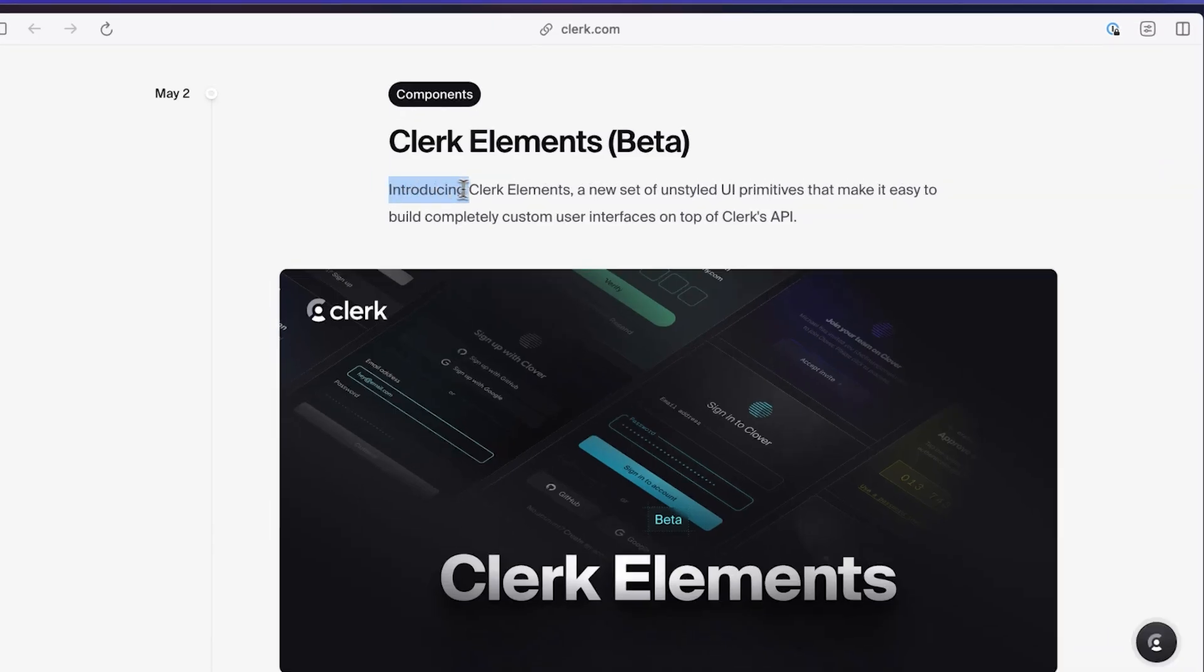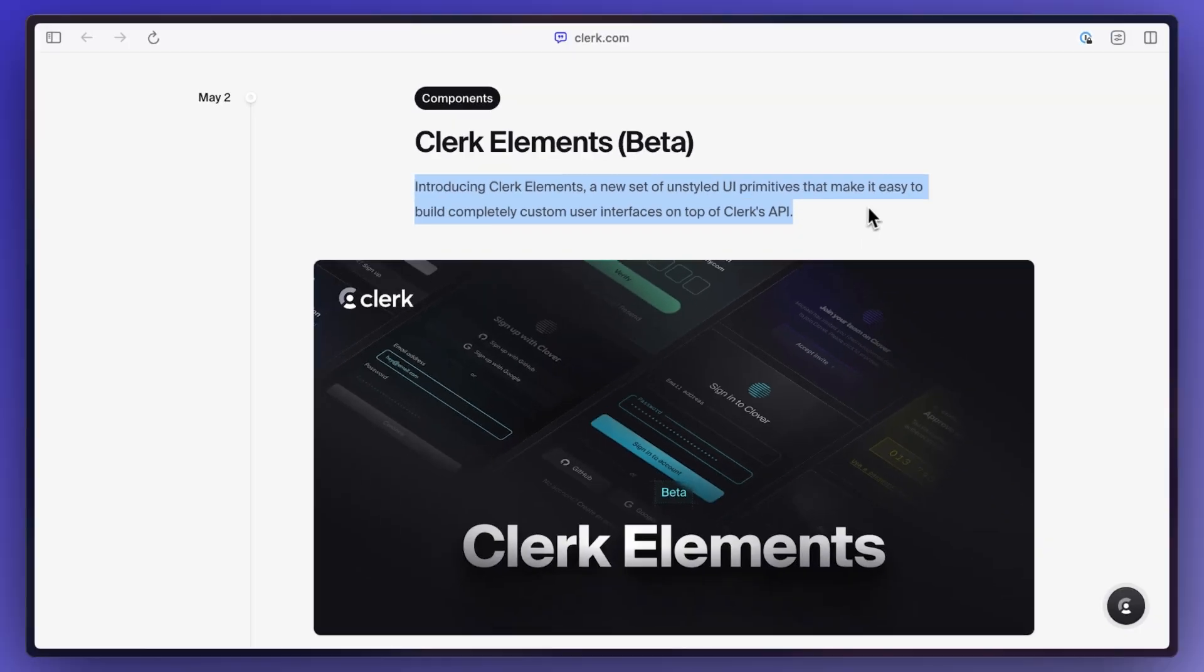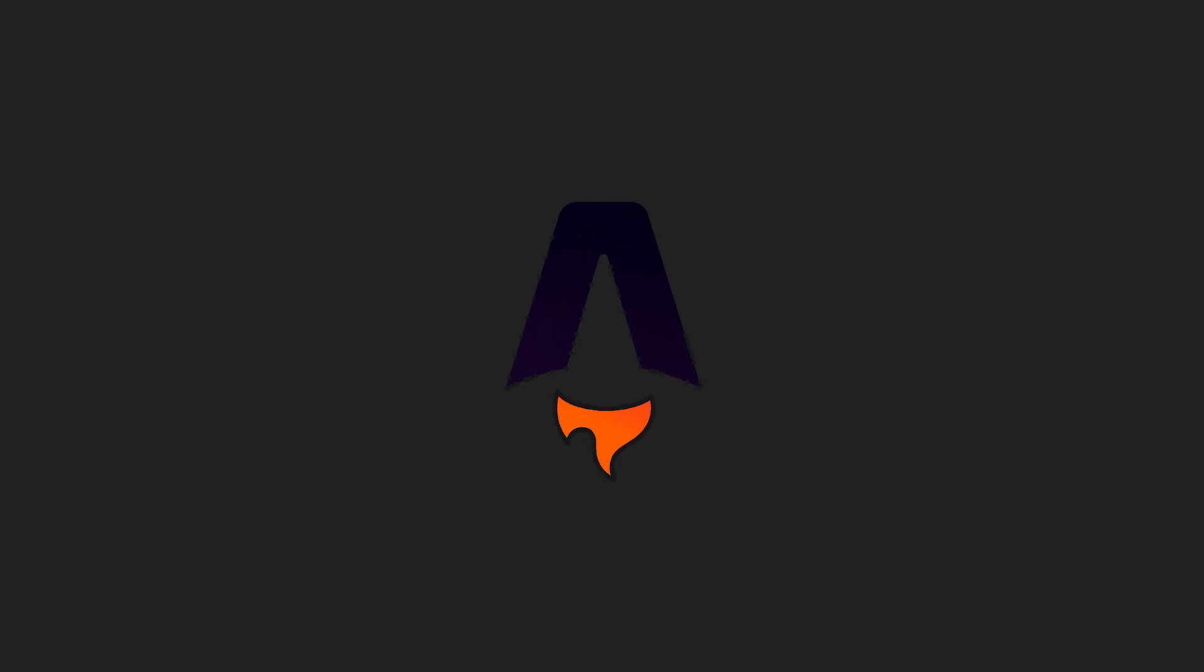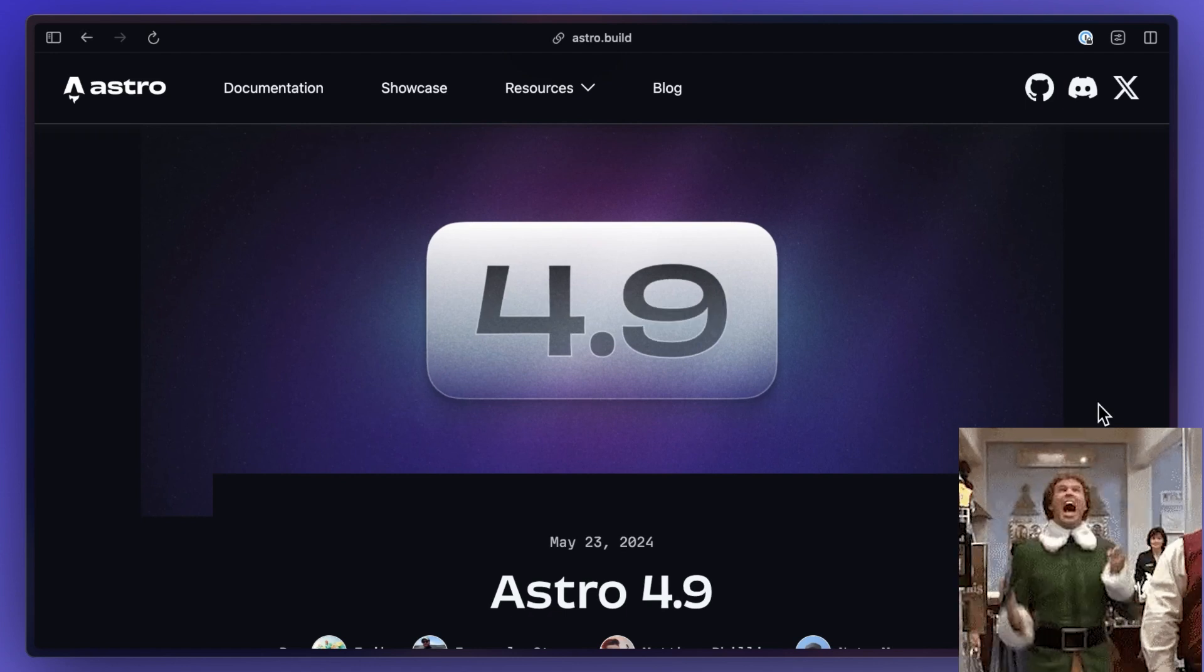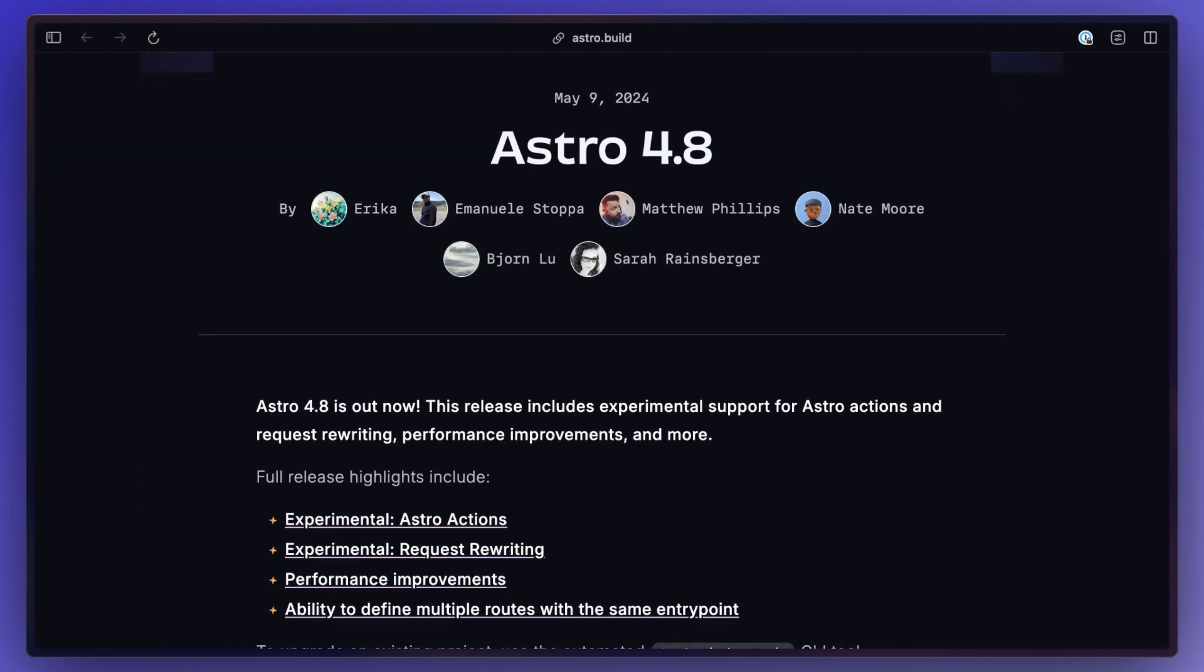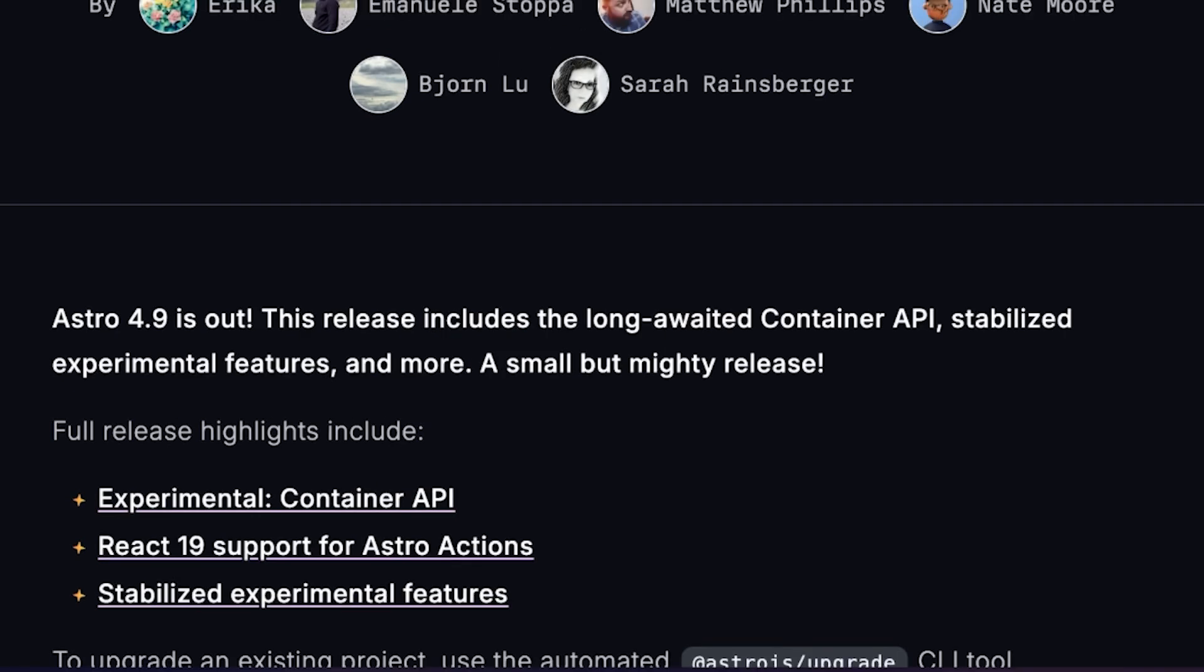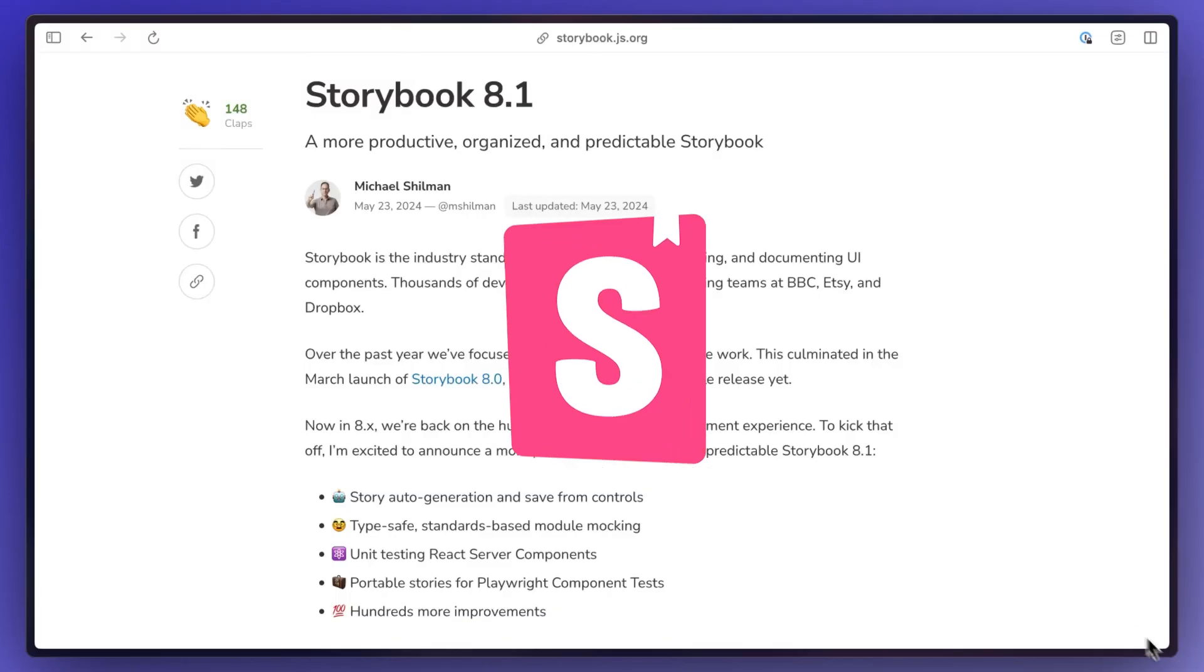Clerk introduced Clerk Elements, which lets you build your own UI components, so it's a lot more flexible. Astro came with two new versions, 4.8 and 4.9, which now include experimental support for Astro actions and request rewriting, performance improvements, and a long-awaited container API and a few other improvements.